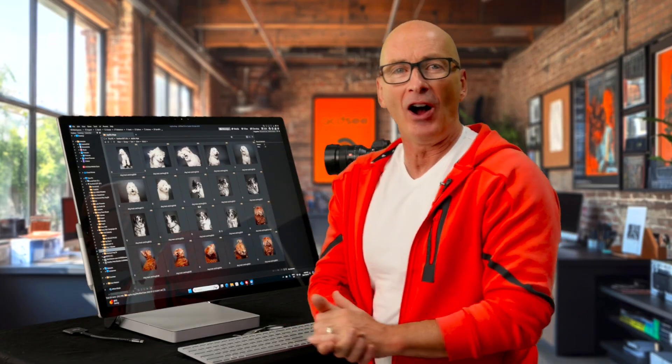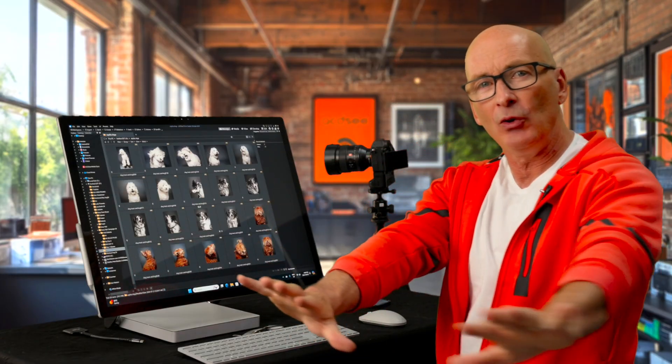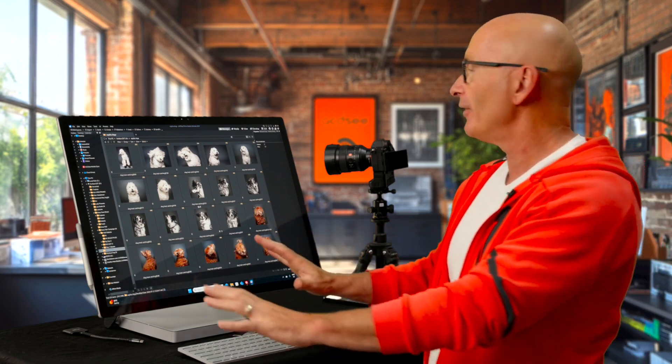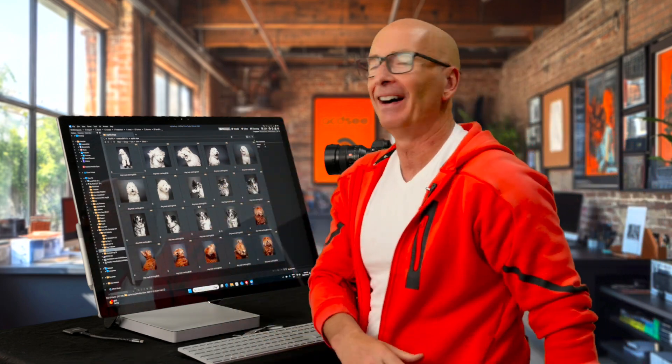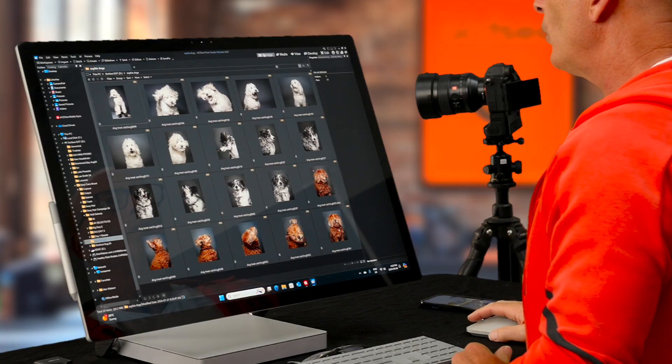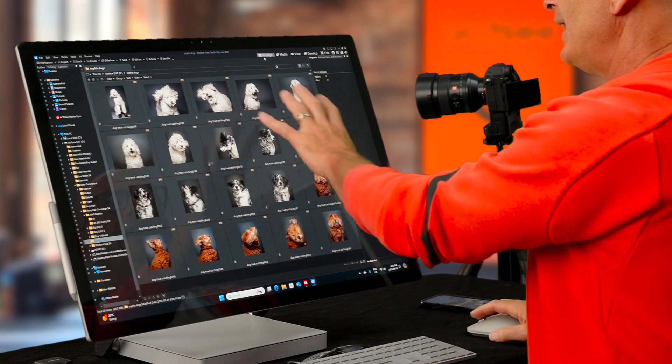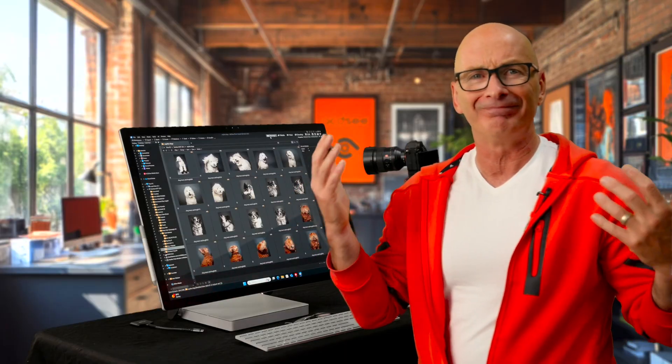Welcome to episode number three of our 10-part series taking you from novice to expert on ACDC Photo Ultimate Studio. In this episode, we're working in the database on manage mode.